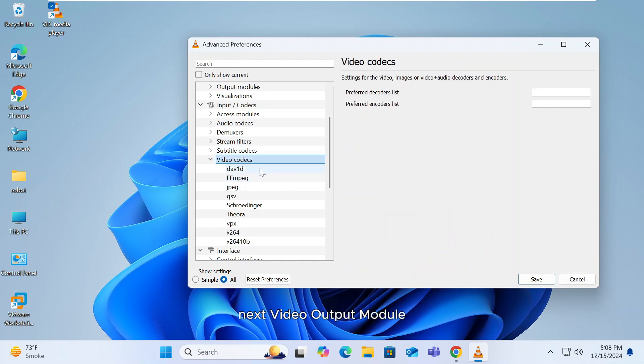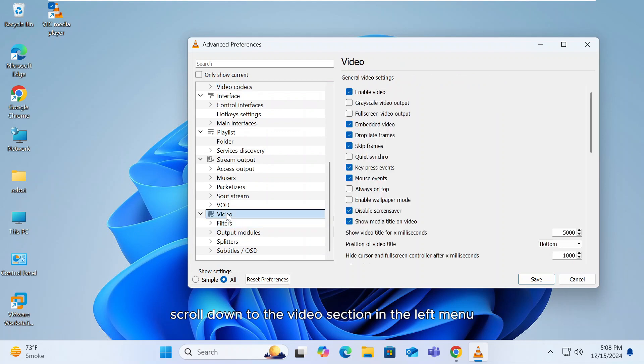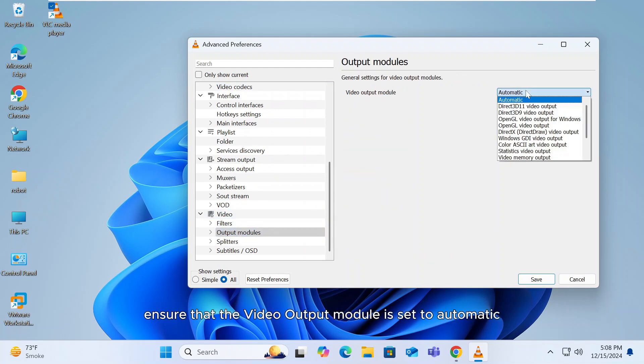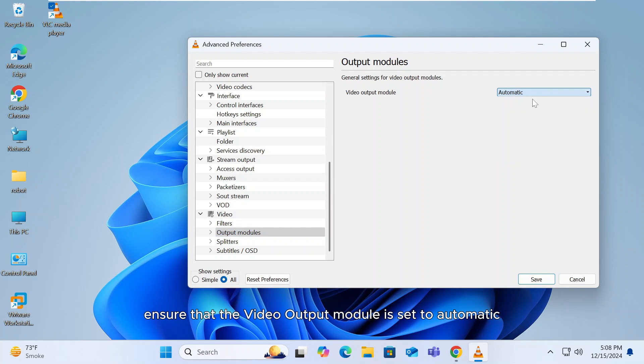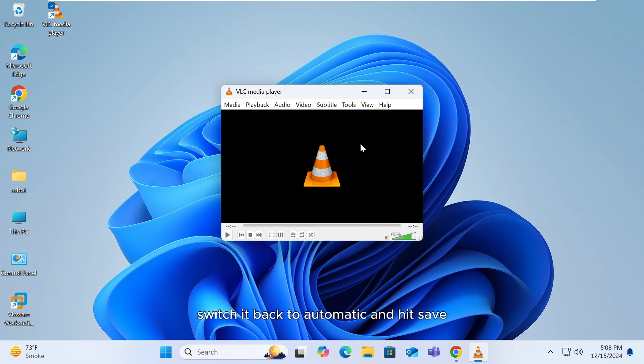Next, Video Output Module. Scroll down to the Video section in the left menu. Under Output Modules, ensure that the Video Output Module is set to Automatic. If it's set to anything else, switch it back to Automatic and hit Save.